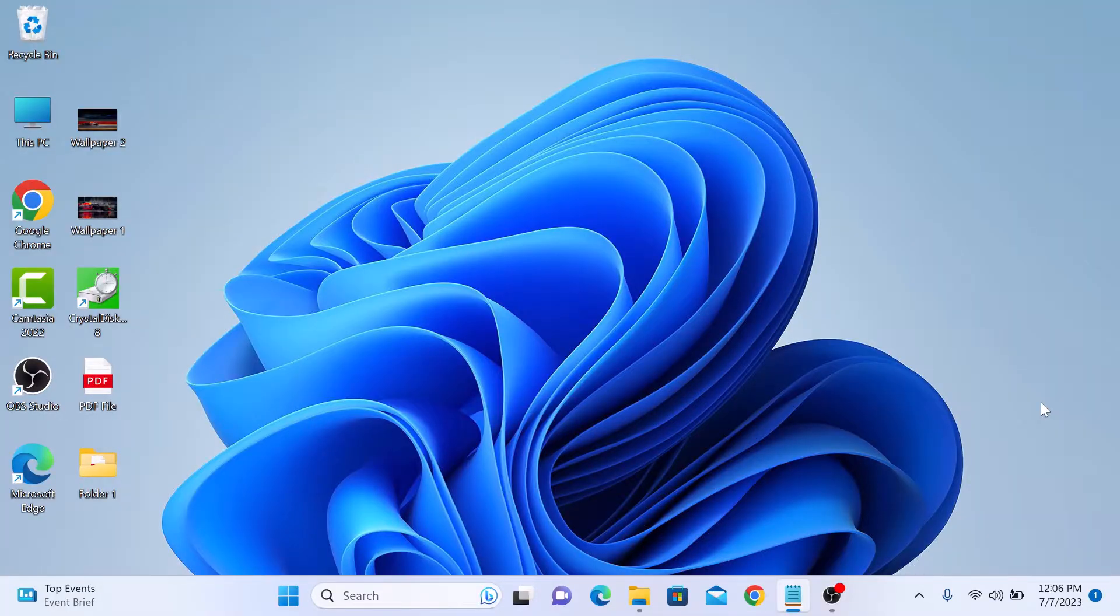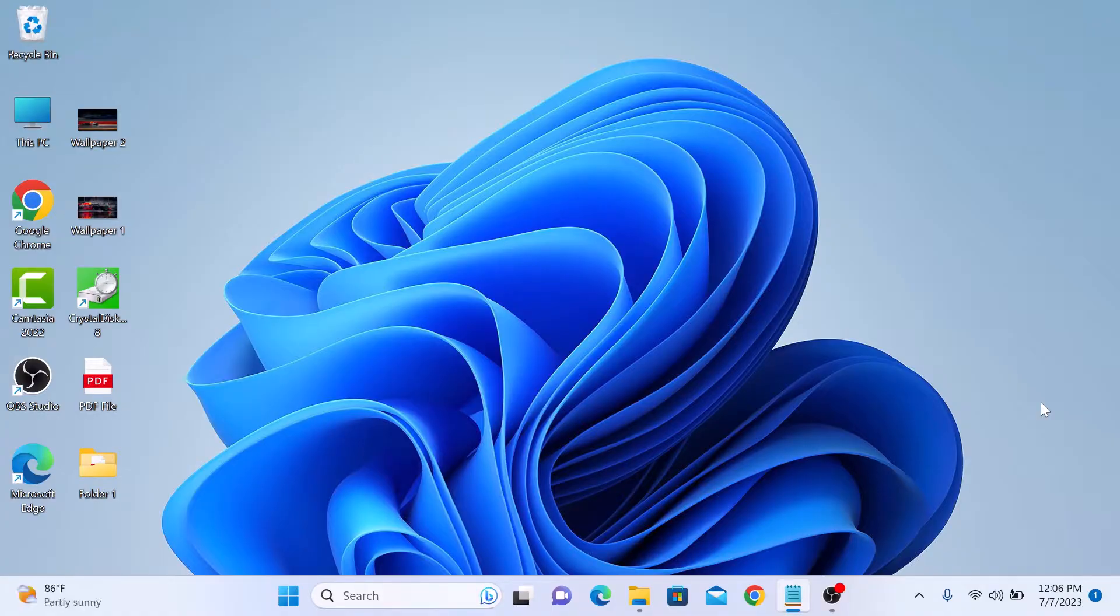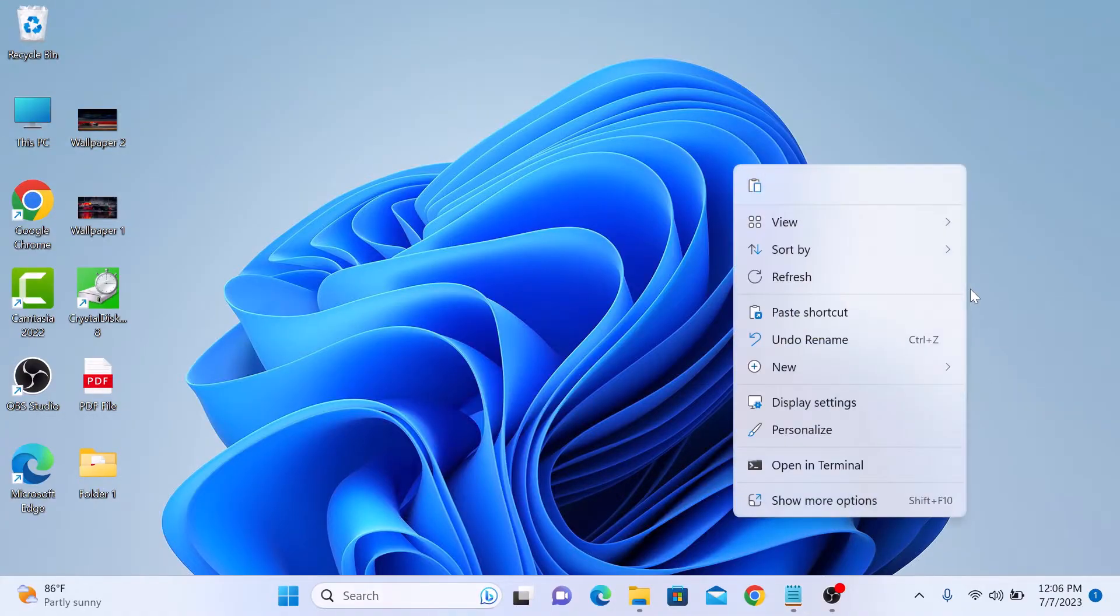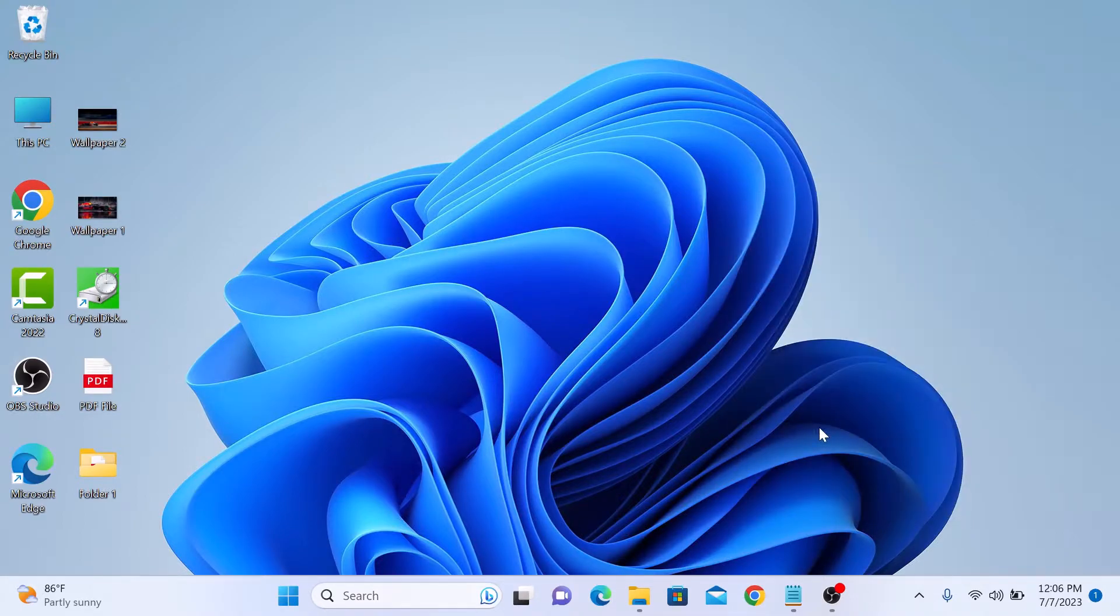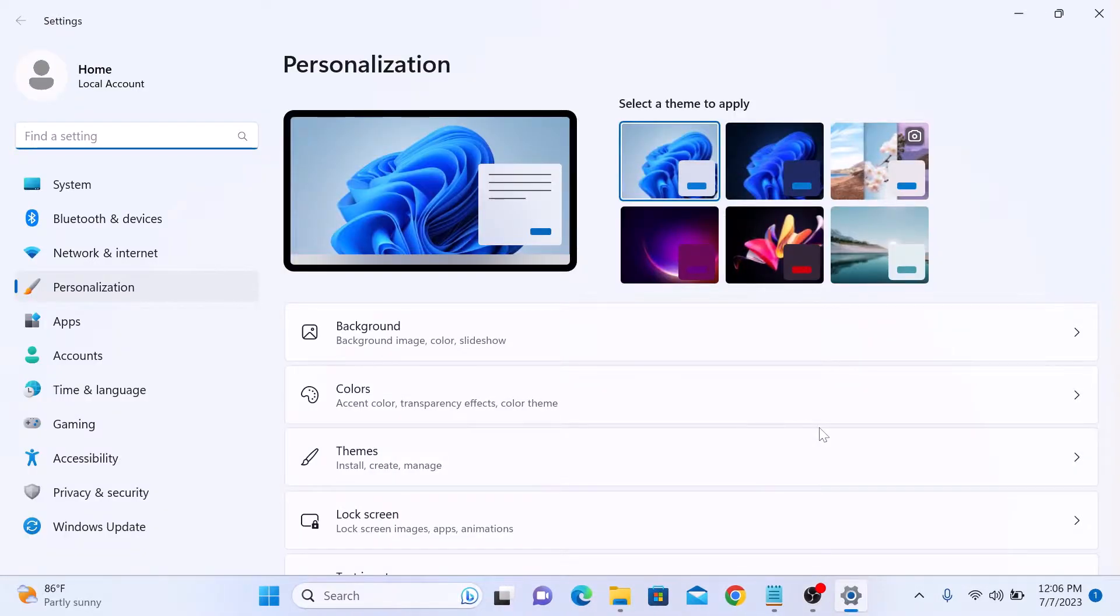Here are the steps to set wallpaper in laptop using Windows 11. First, right click on your desktop and from the menu click on personalize. A new window will appear. Now click on background.